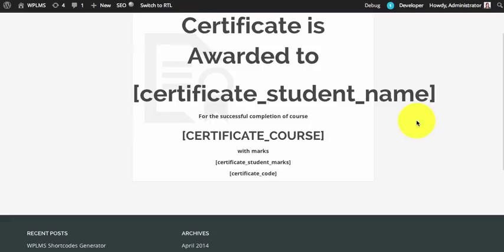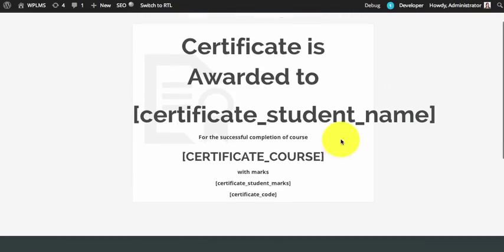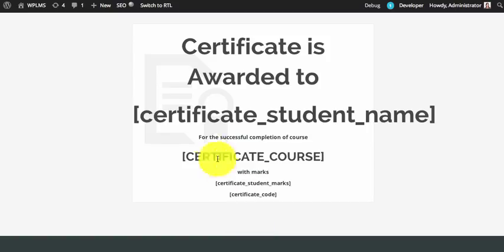We can view this certificate by simply clicking on 'View Post' in a new tab, and we can see the certificate is coming up. Next, if you want to add a background image to our certificate, there are a couple of options.